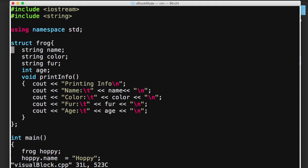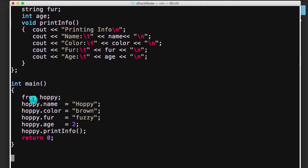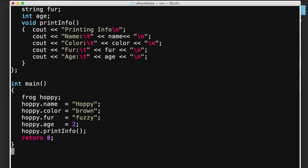So now if we go down here and take a look at our main program, here we're creating a frog, we're naming it Hoppy, and we're giving Hoppy a name. We're saying, okay, Hoppy's name is Hoppy, Hoppy is brown, Hoppy has fuzzy fur, and Hoppy is two. And then we call the printinfo method to print Hoppy's information.